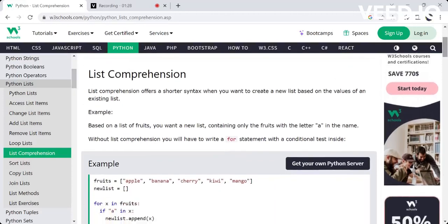I will explain the syntax of the list in simple lines. I already have a list, and I am going to create a new list. I have a list comprehension, which is a shorter syntax.